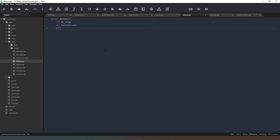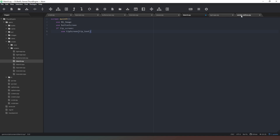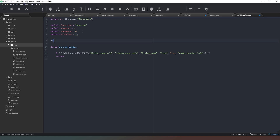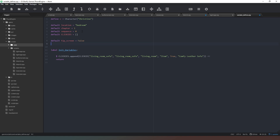We need to say: if tip_screen, and we're going to say use tip_screen, and in there we're going to say tip_text. Now we need to define these two variables, so we'll come into our variable defines and say: default tip_screen equals false, and default tip_text equals 'this is the tip screen thanks...'. So that's those two variables created.